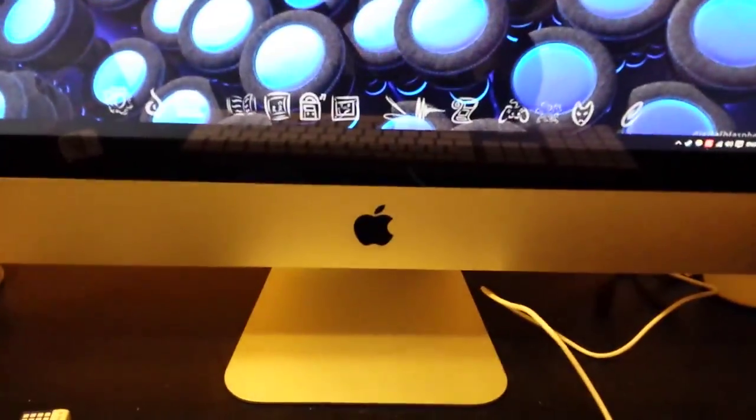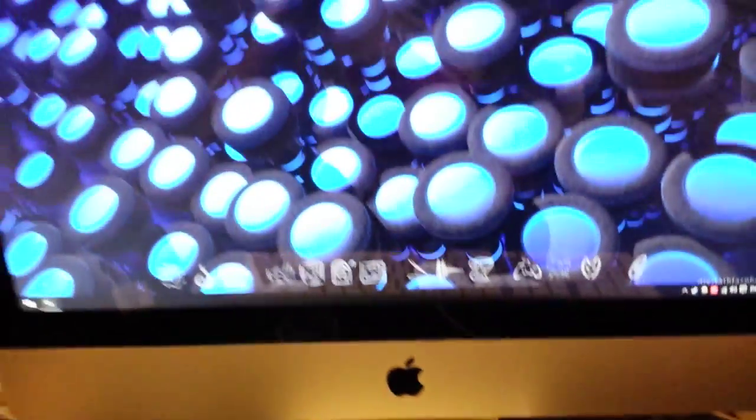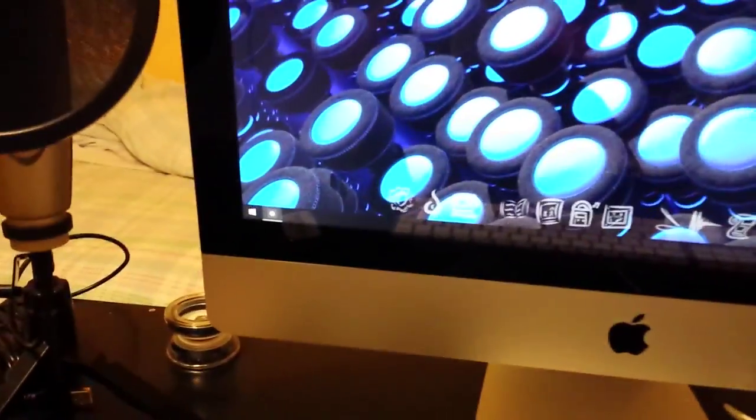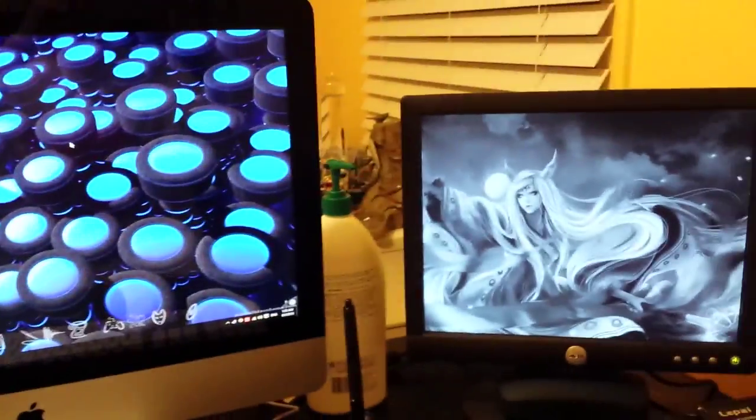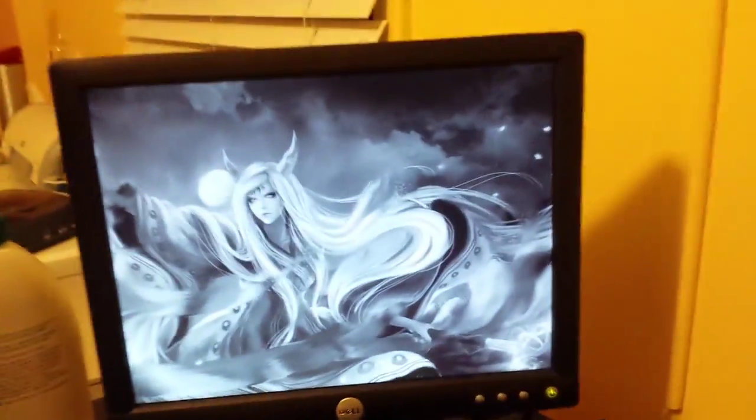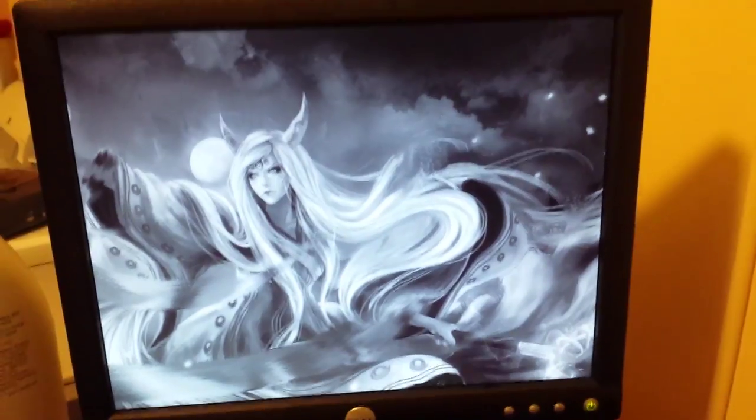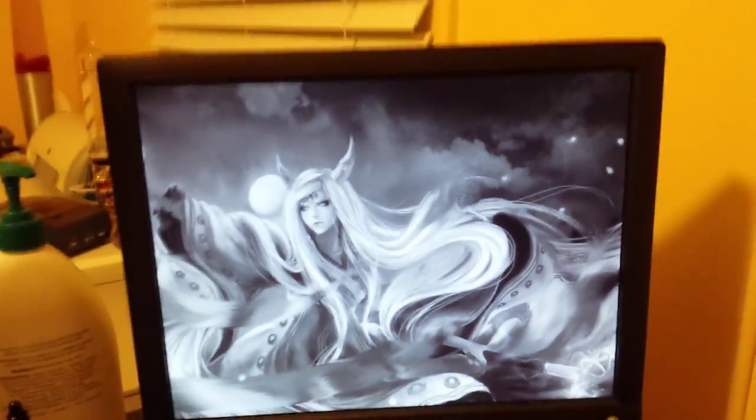Alright, for the one other person who has this problem happen to them: let's say you're using an iMac, you've got Windows 10 on Bootcamp, you're using two monitors, and what's this? One of them's gone black and white for no reason.